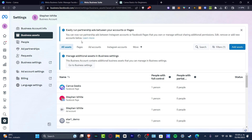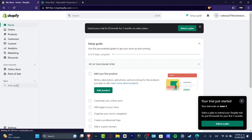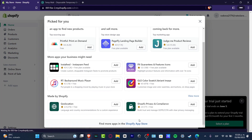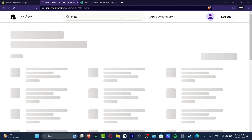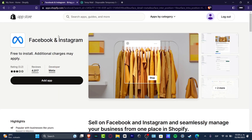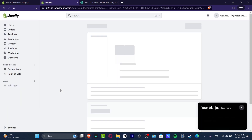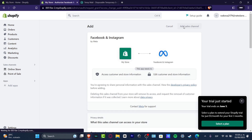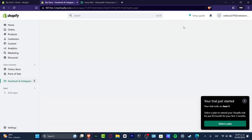Now that we have our Meta Business Suite set up, I want to connect my Shopify with Facebook. Go into your Shopify store, hit Applications, then go to the Shopify App Store. Search for the Facebook and Instagram Meta app — it appears as 'Meta' by the developer Meta, and it's free to install, though additional charges may apply. Hit 'Add Application.'